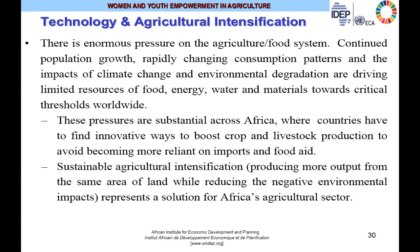There is enormous pressure on the agricultural food system given the steady rise in population and the risk that African countries may be trapped in the Malthusian trap by the year 2050, when there will be a population bulge. Continued population growth, rapidly changing consumption patterns, and the impacts of climate change and environmental degradation are driving limited resources of food, energy, water, and materials towards critical threshold values. Sustainable agricultural intensification — producing more output from the same area of land while reducing negative environmental impacts — represents a possible solution for Africa's agricultural sector.